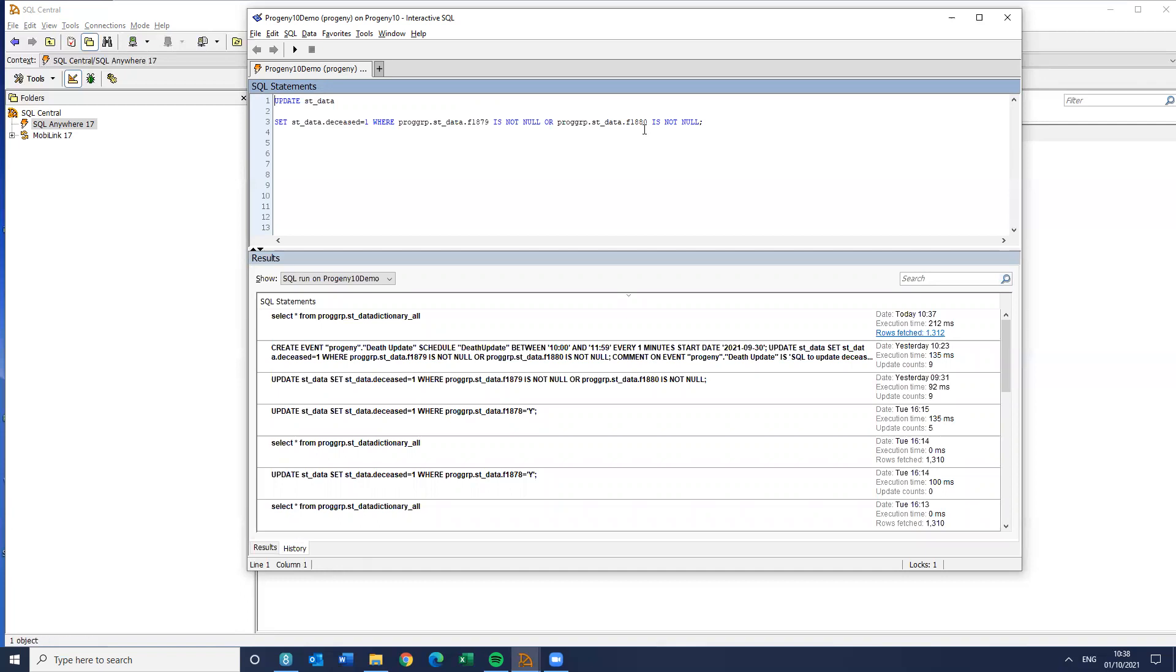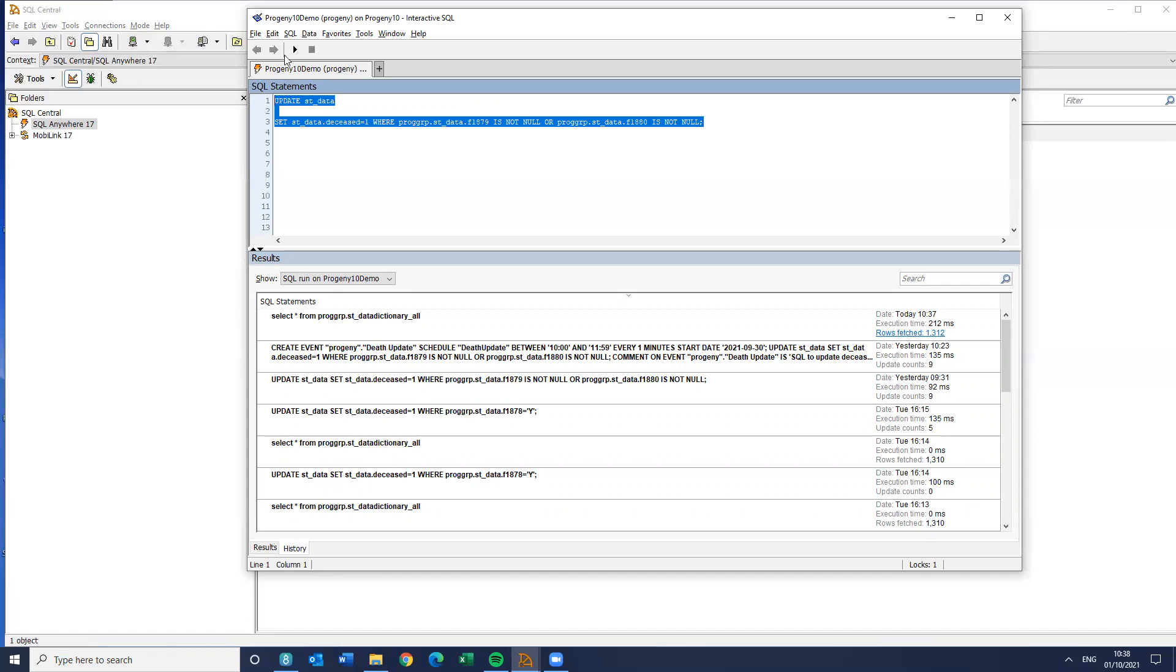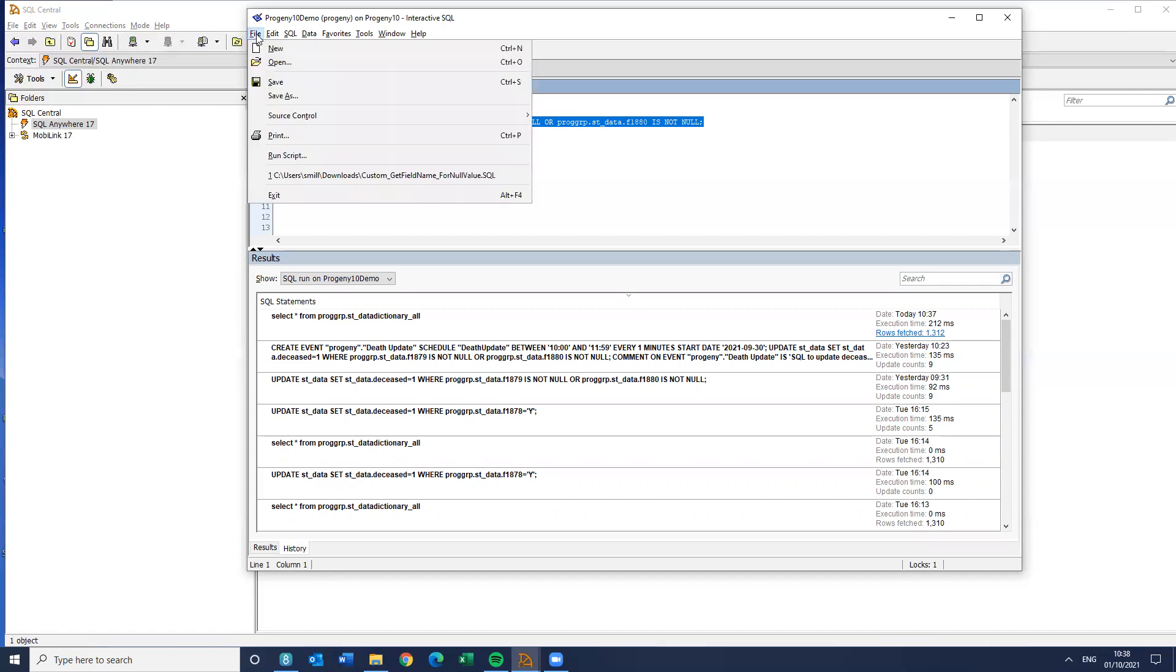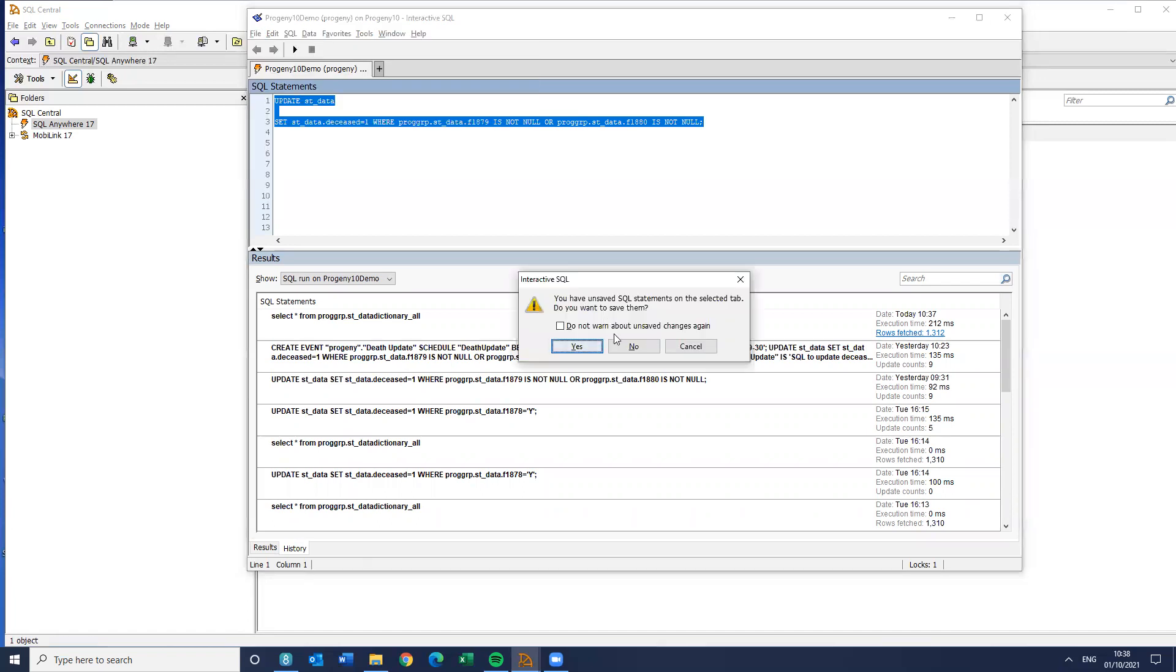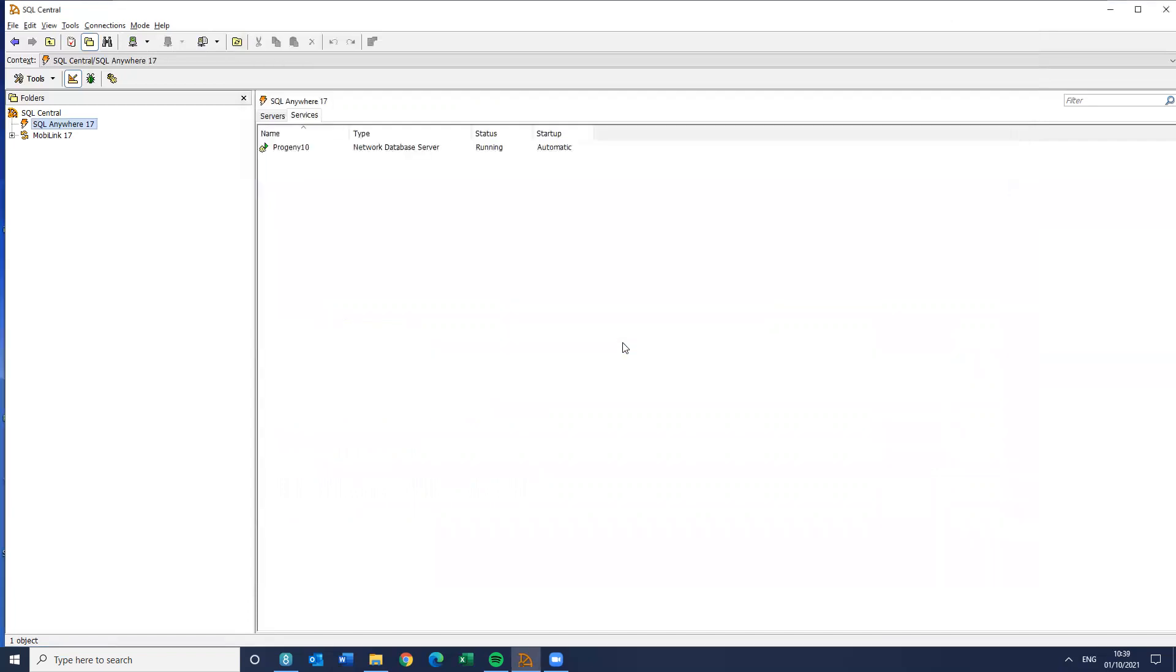But that could also be a pain, because obviously, you don't want that necessarily to be a manual process. So what I'm going to do, I'm just going to copy this code, and I'm going to then exit out of Interactive SQL.